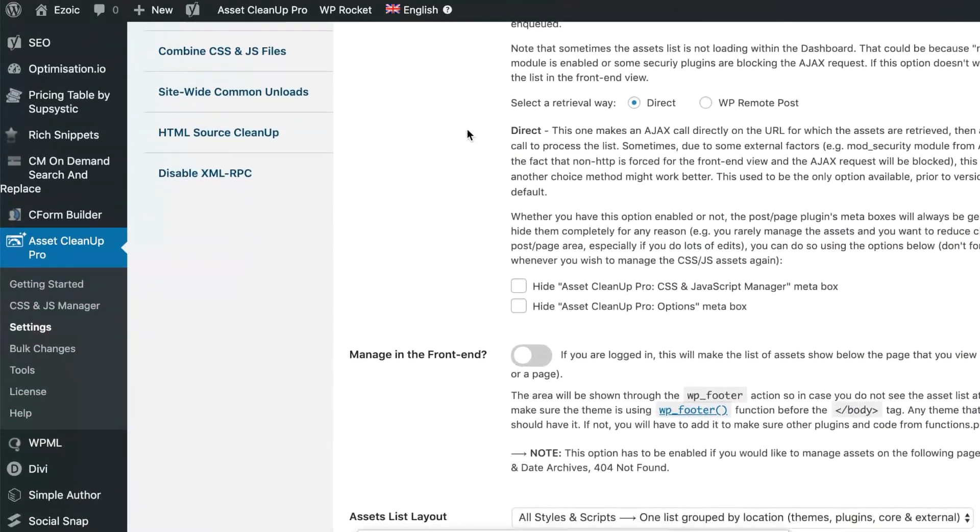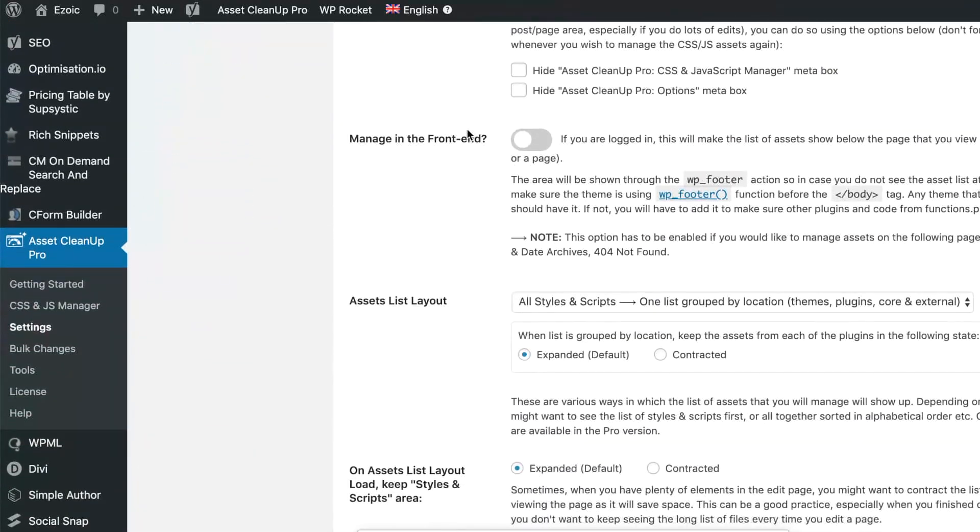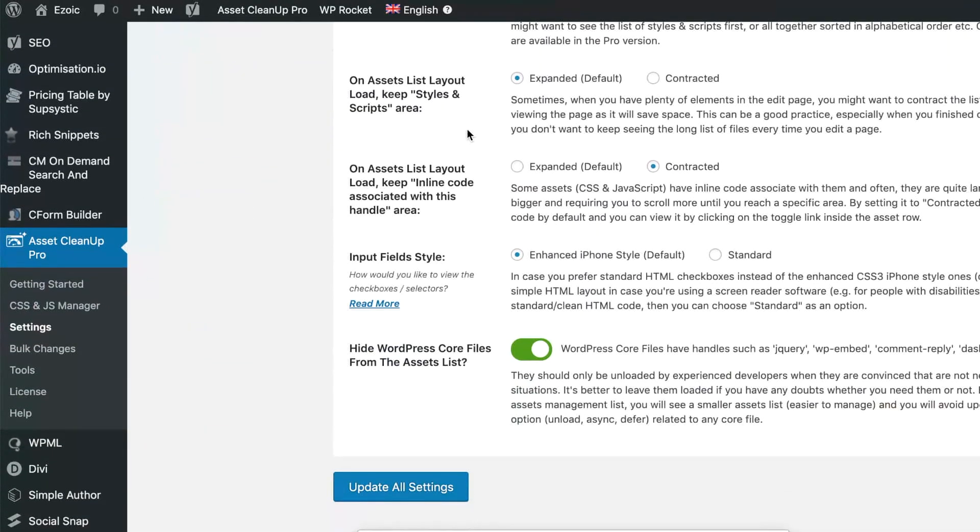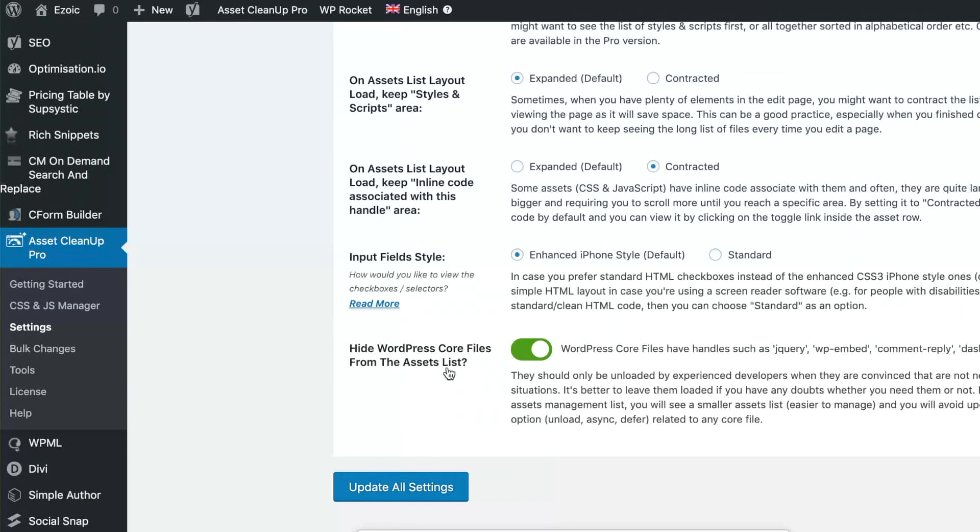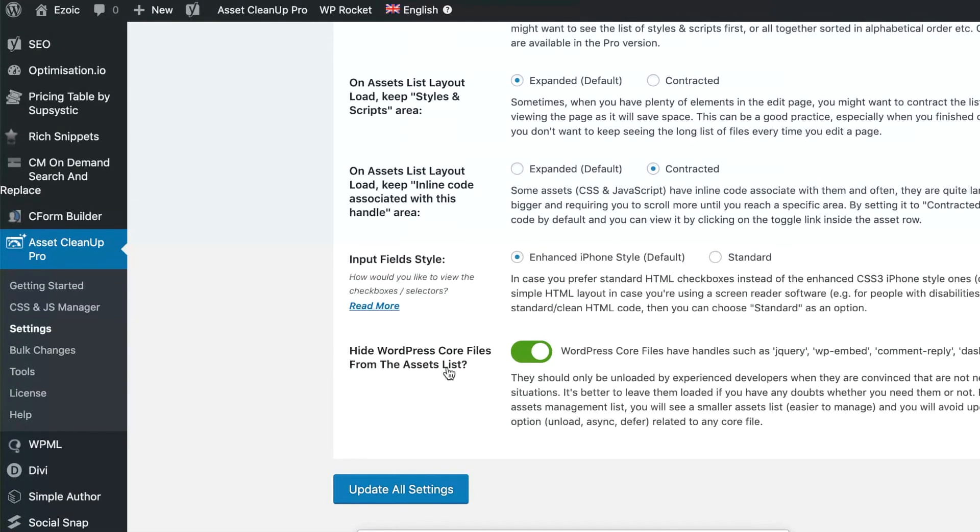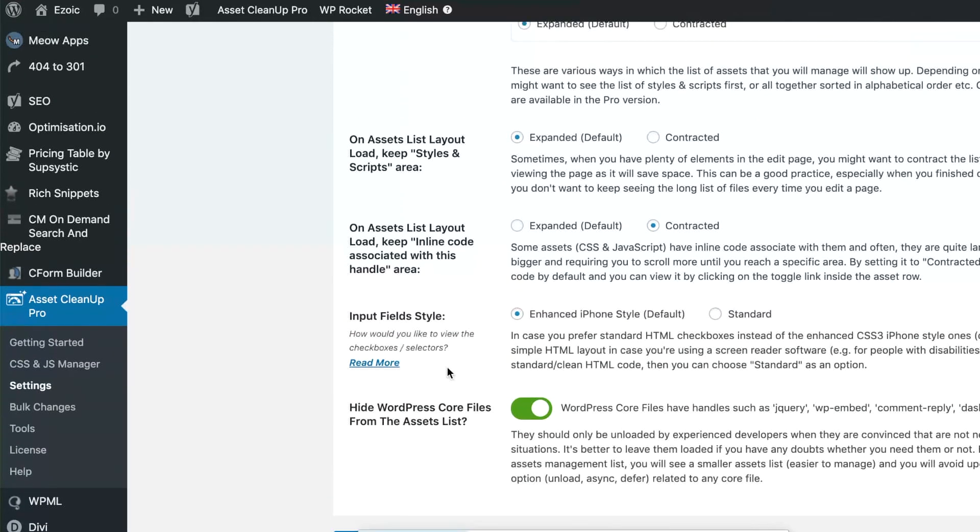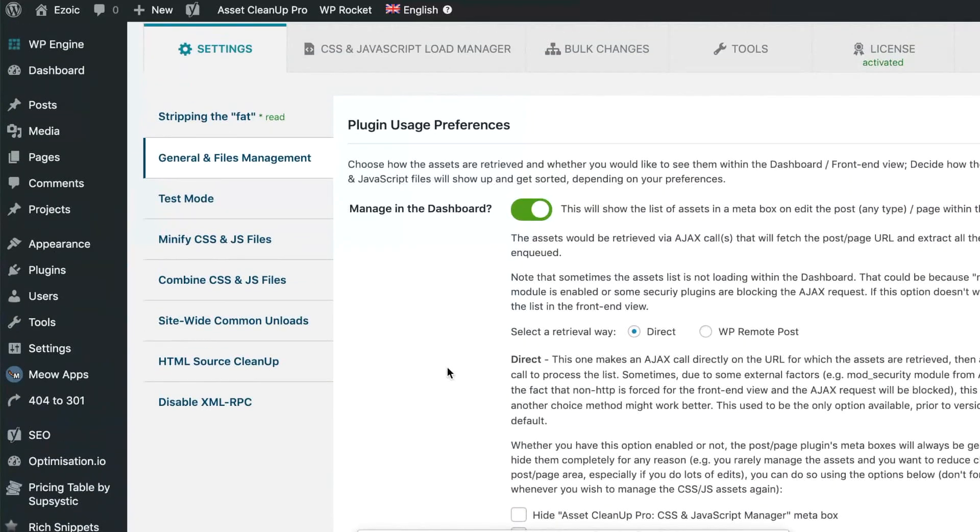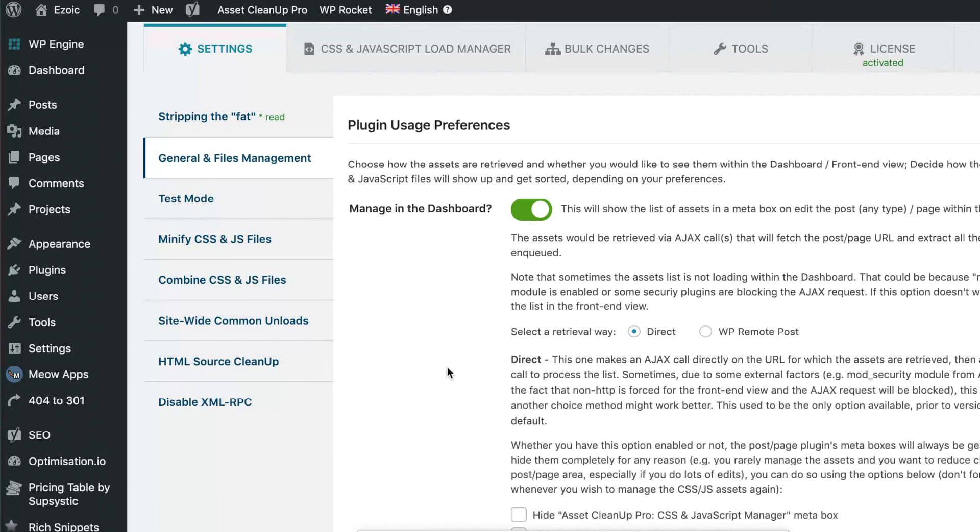It also gives you some additional tools and things like that to cut out some unnecessary scripts and things like that that get added to your WordPress site. So things like hide WordPress core files from the assets list. These are really simple things that can make a small difference on your page speed tools when you see recommendations inside of page speed insights to tell you to clear out and make your script delivery more efficient. These are the types of small things you can do.